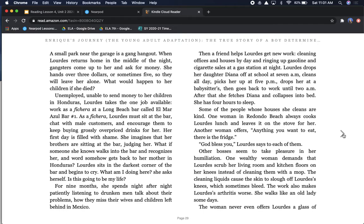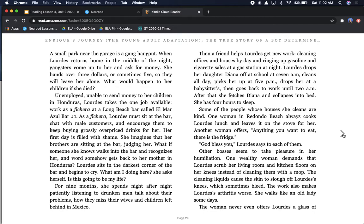Unemployed, unable to send money to her children in Honduras, Lourdes takes the one job available, work as a fichera, at a Long Beach bar called El Mar Azul Bar No. 1. As a fichera, Lourdes must sit at the bar, chat with male customers, and encourage them to keep buying grossly overpriced drinks for her. Her first day is filled with shame. She imagines that her brothers are sitting at the bar, judging her. What if someone she knows walks into the bar and recognizes her? Lourdes sits in the darkest corner of the bar and begins to cry. For nine months, she spends night after night patiently listening to drunken men talk about their problems, how they miss their wives and children left behind in Mexico.